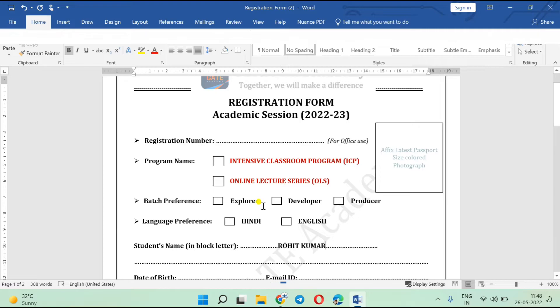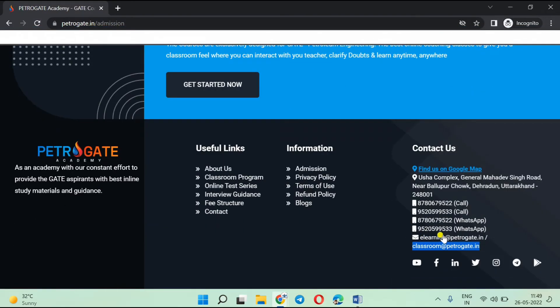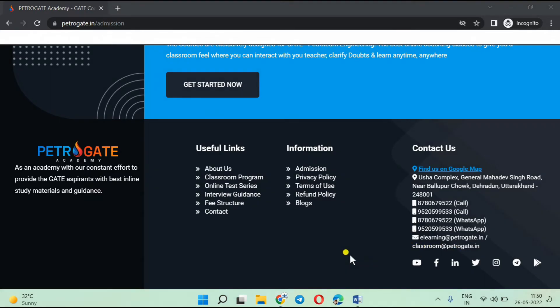Alternatively, you can take a printout, fill the form by hand, and then take a photo or scan it as a PDF and send that to the same mail ID — no problem. Once you send the application form, you will receive a confirmation mail from our side saying your registration form has been received and your registration process is done. There will also be further information about the next steps.